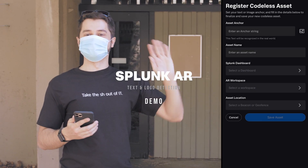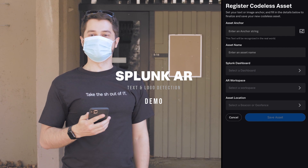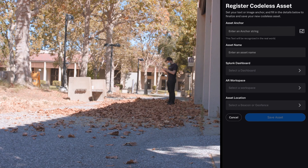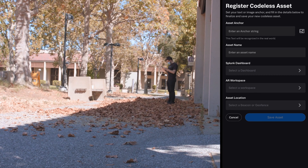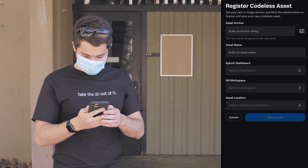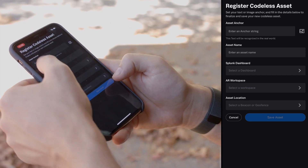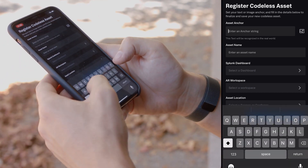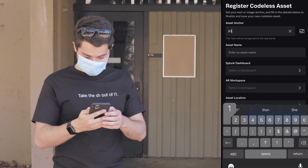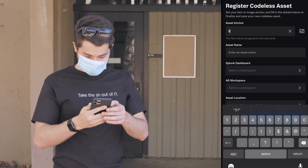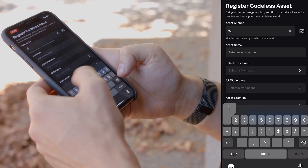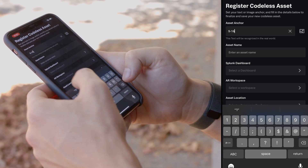This is Stan, and he's on campus. There's a classroom behind him, and he wants to set up some dashboards for college administrators to look at. Let's see how he does it with a text-based AR asset. First, he'll enter the text he wants to detect to launch the AR experience. In this case, he'll enter the classroom's name.